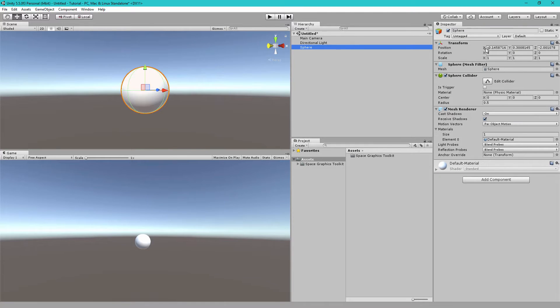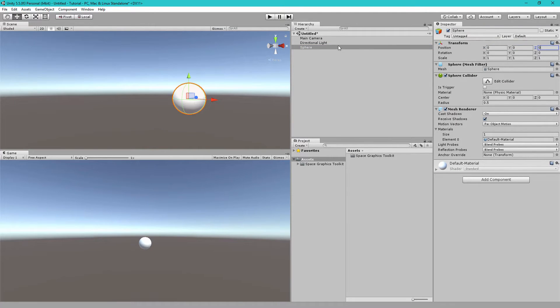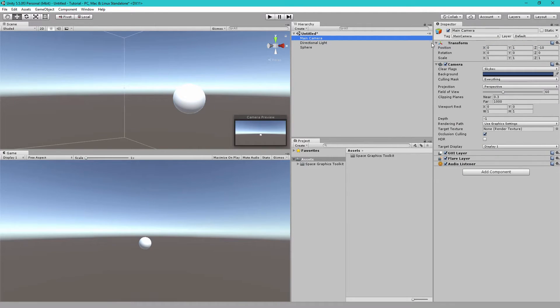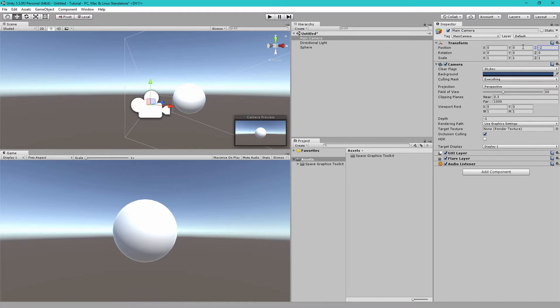Let's reset the position of the sphere to 0, 0, 0, and let's reset the position of our main camera to 0, 0, minus 2.